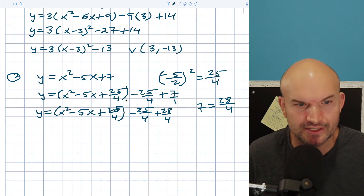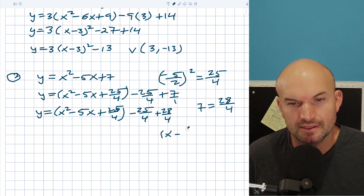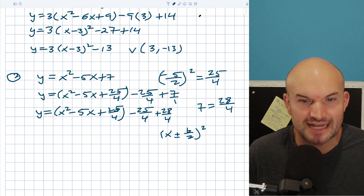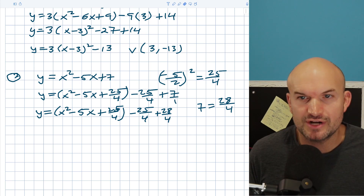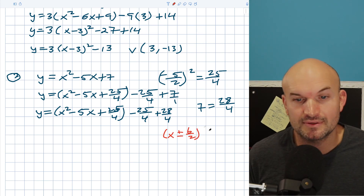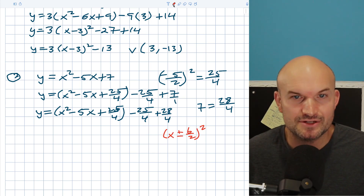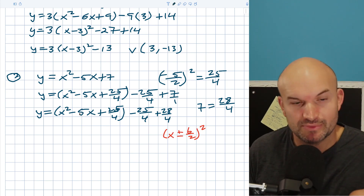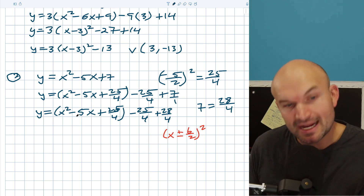The important thing to recognize here is that when you're factoring down these perfect square trinomials, your answer is going to be one of these forms: (x ± b/2)². To determine if it's positive or negative, look at your middle term. If my middle term is negative, then my binomial is going to be negative. If my middle term is positive, then my binomial is going to be positive.